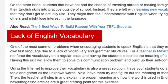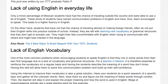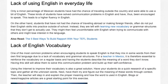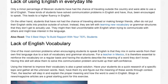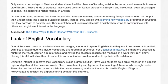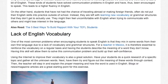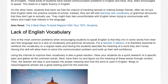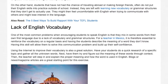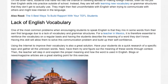Lack of English vocabulary: One of the most common problems when encouraging students to speak English is that they mix in some words from their own first language due to a lack of vocabulary and grammar structures. For a teacher in Mexico, it is therefore essential to reinforce the vocabulary on a regular basis and have the students describe the meaning of a word they don't know. Having this skill will allow them to solve this communication problem and build up their self-confidence.